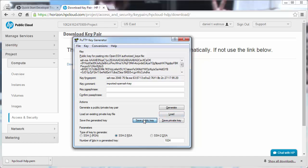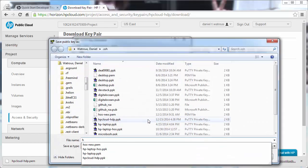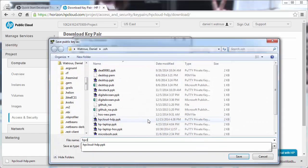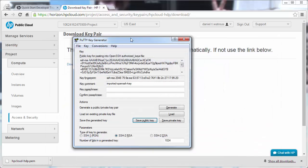And I can also save my public key. hpcloud, and that would be Pub. Now we'll come back to these keys in just a minute when we want to enable PuTTY to access VMs that we create.